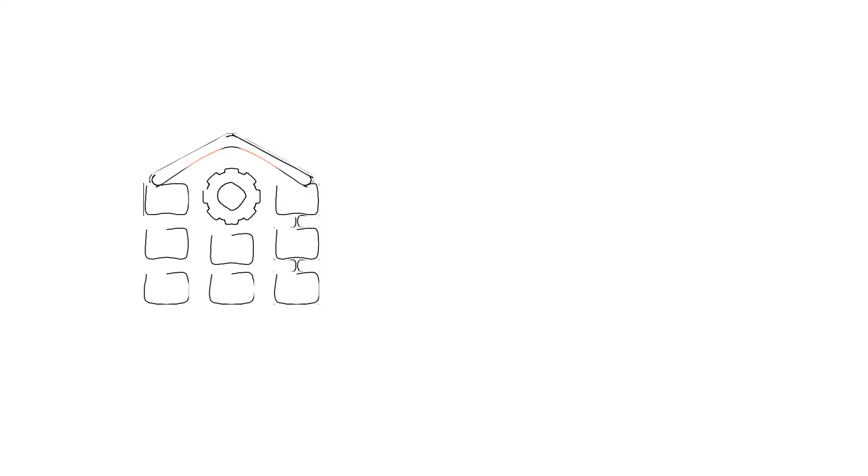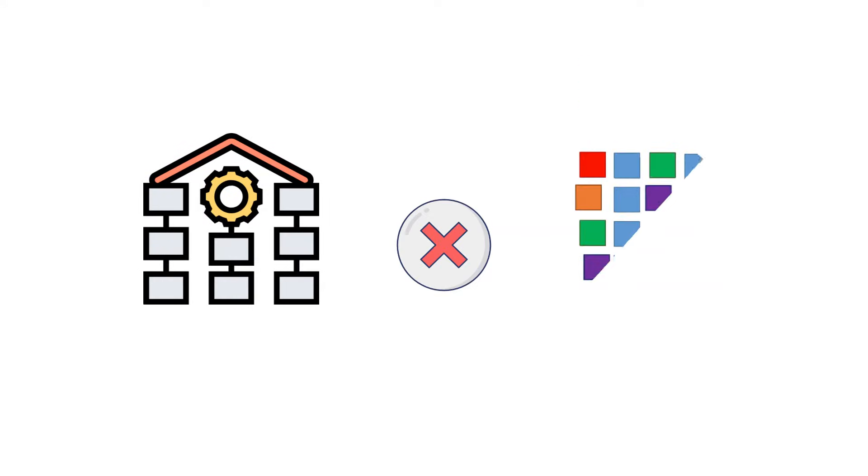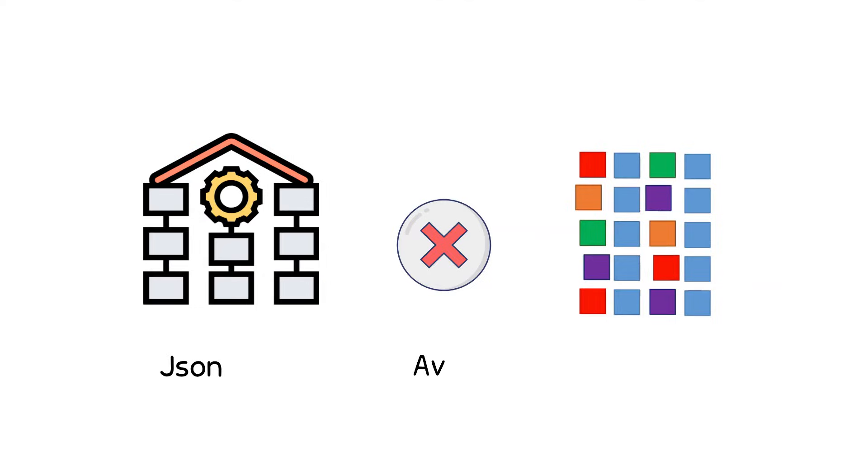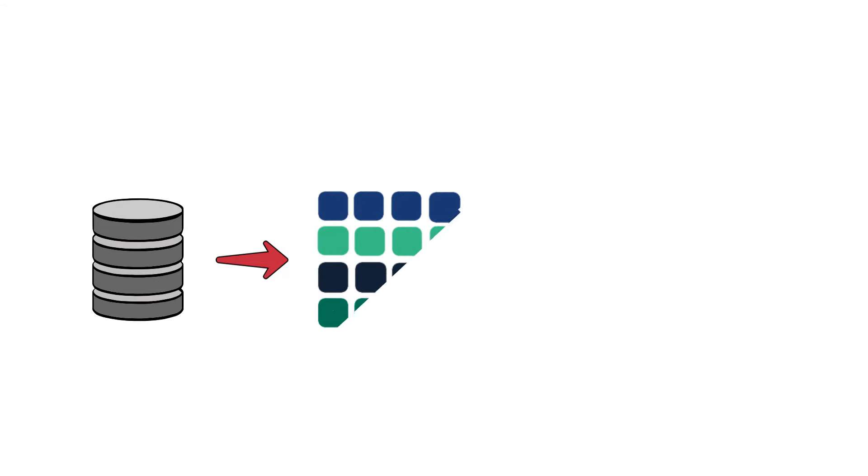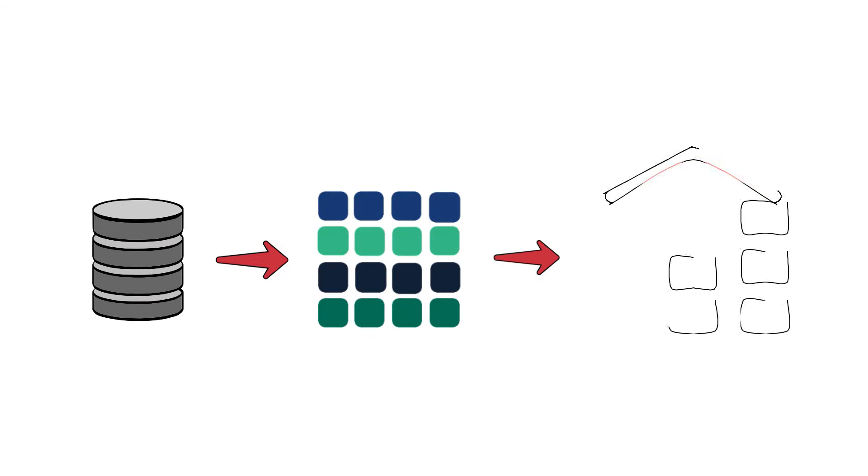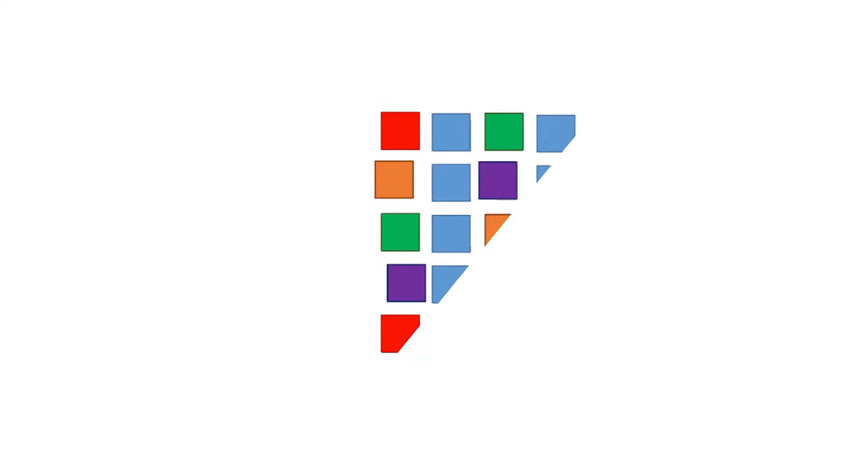Next, traditional data warehouses were not built for semi-structured data such as JSON, Avro, and XML. This requires either transforming the data into a structured form before you load it in the data warehouse, or having a separate system altogether which is dedicated for the semi-structured data.